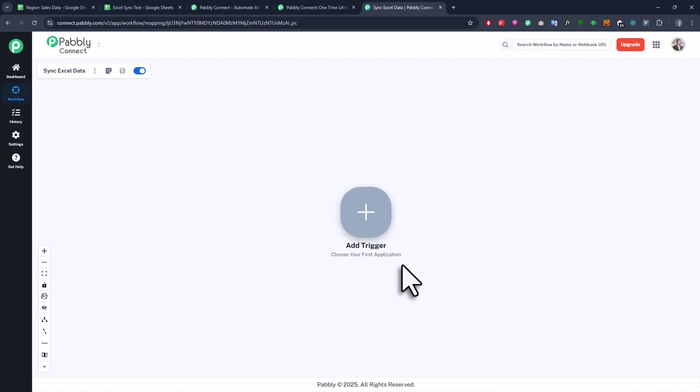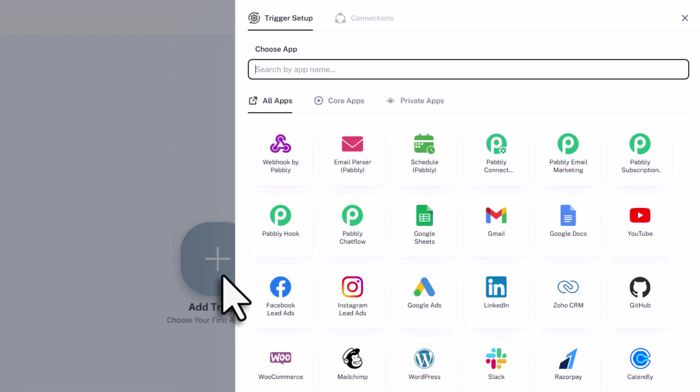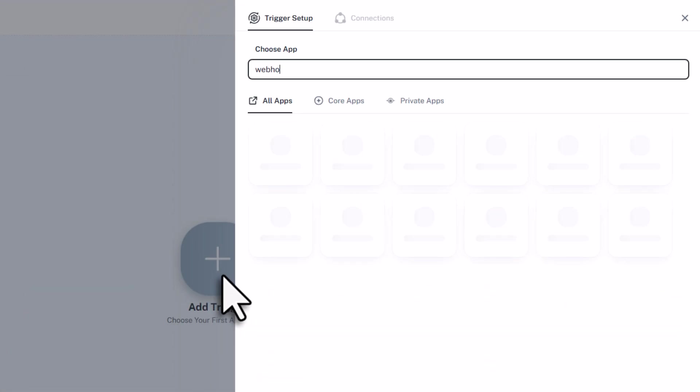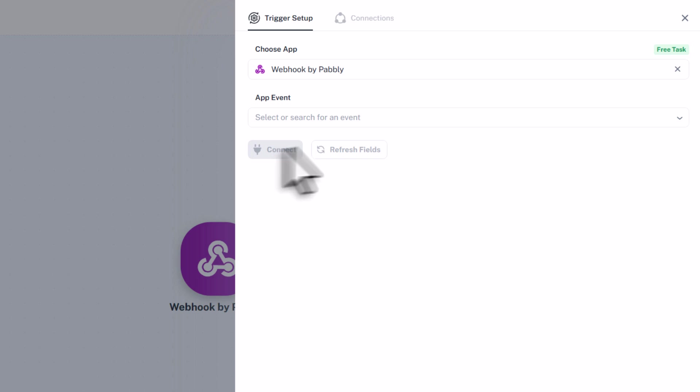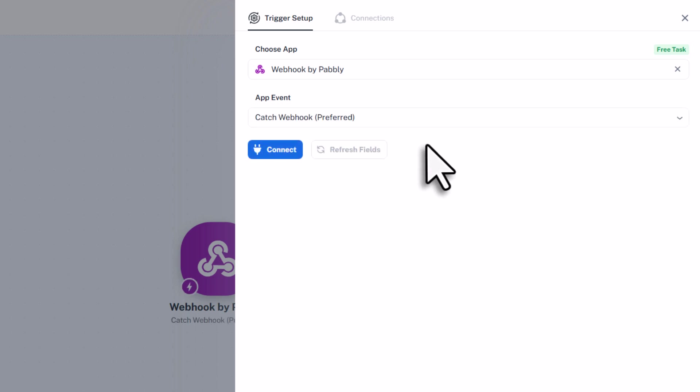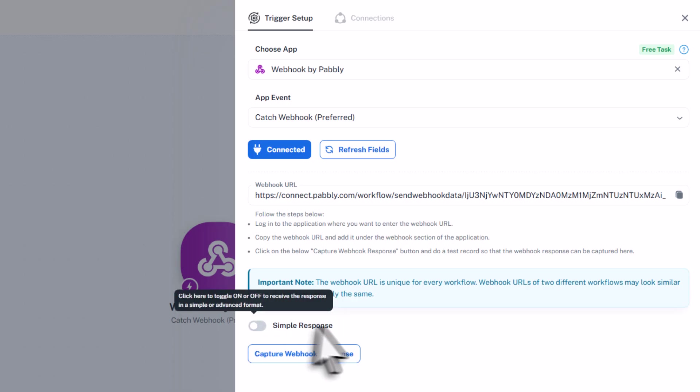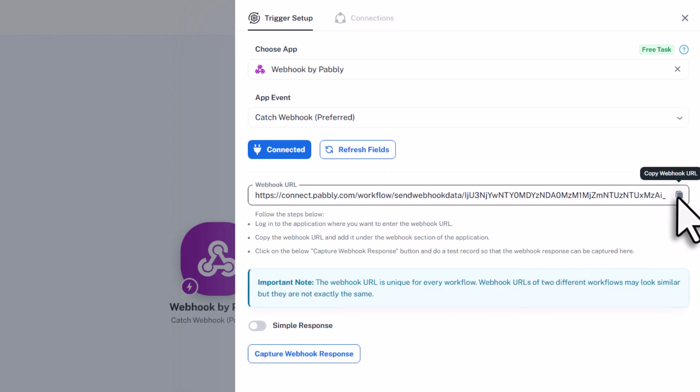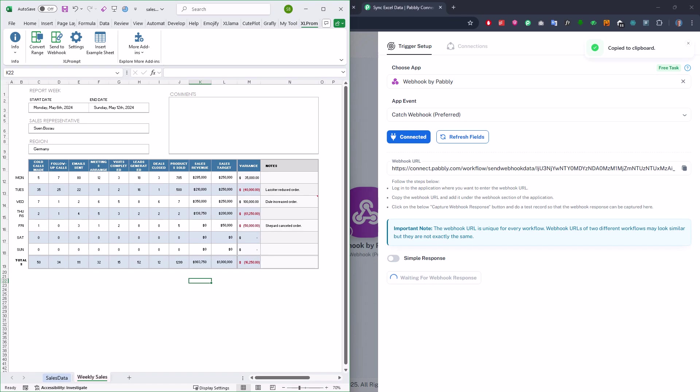Now every automation workflow starts with a trigger event. And in our case, the trigger is going to be a webhook. So I will search for a webhook here. Once you find it, just click on it. Then for the app event, we will select Catch webhook. Alright, once that is connected, you want to turn off the simple response and then copy the webhook URL to your clipboard. As soon as you do that, Pabbly is now listening and waiting for any data to be sent to that URL.